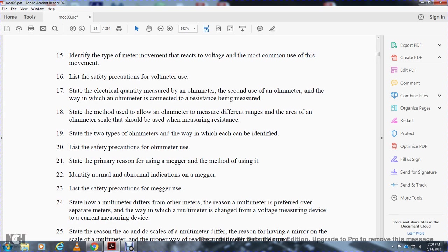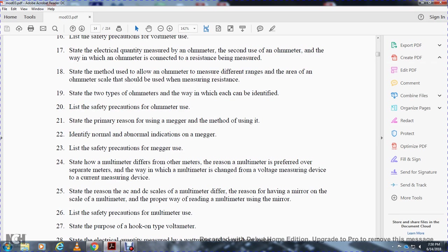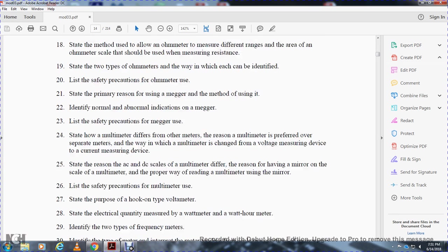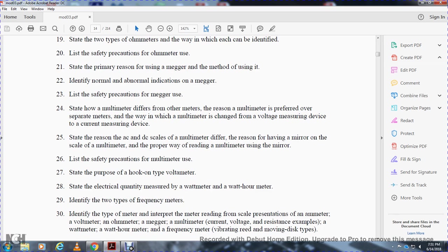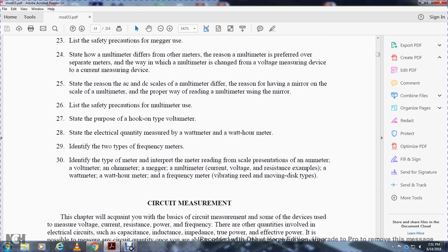Remaining objectives: state the primary reason for using the megohmmeter; identify normal and abnormal indications on a megohmmeter; list safety precautions for megohmmeter use; state how the multimeter differs from other meters and why it is preferred; describe how small meters are chained to voltage and current measuring devices; state the reason AC and DC scales on a multimeter differ; and describe the proper way of reading a multimeter with a mirror scale. Also state the purpose of the hook-on voltmeter, wattmeter, watt-hour meter, and frequency meters.